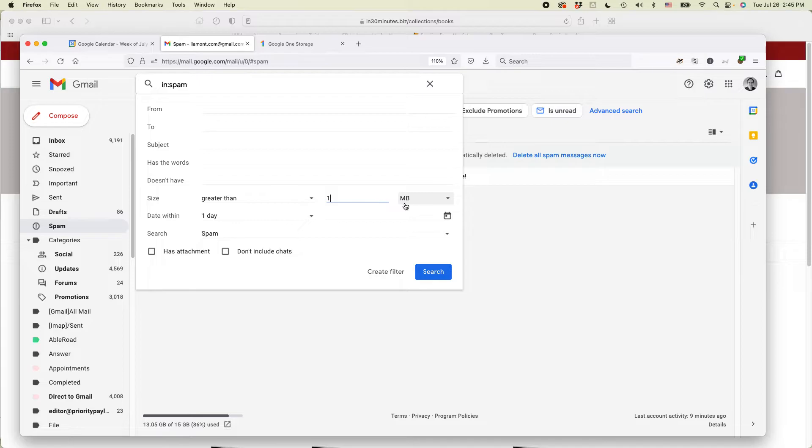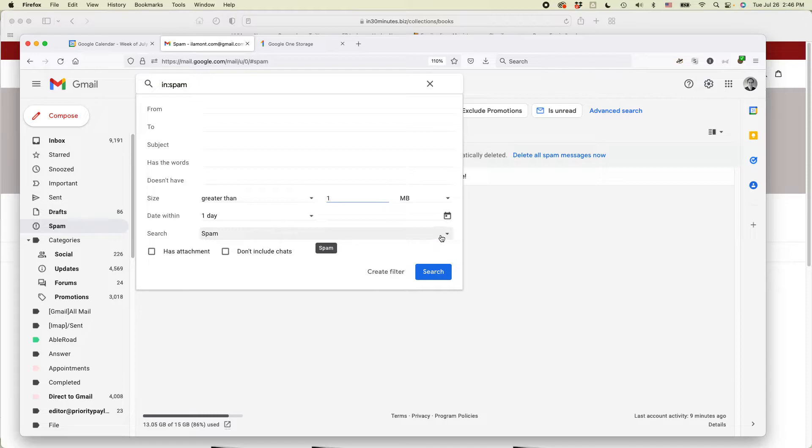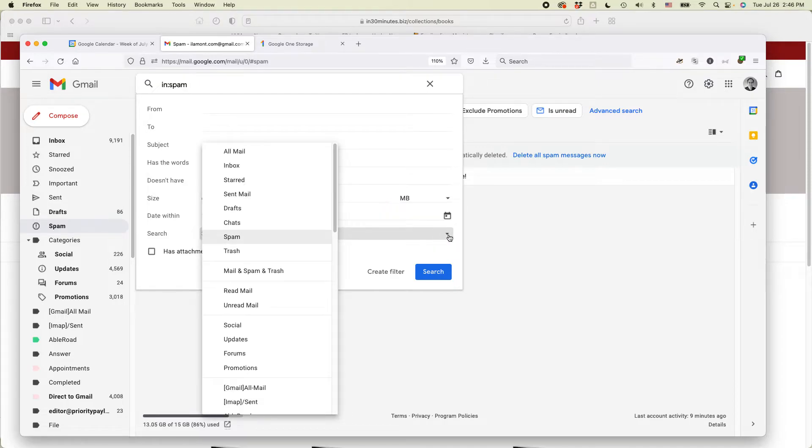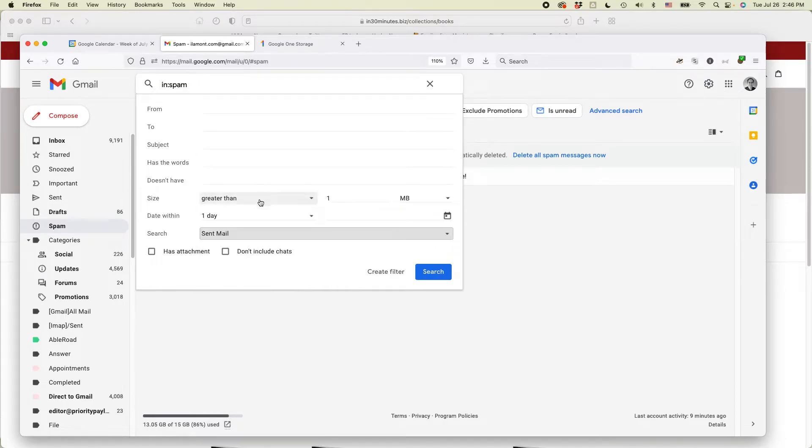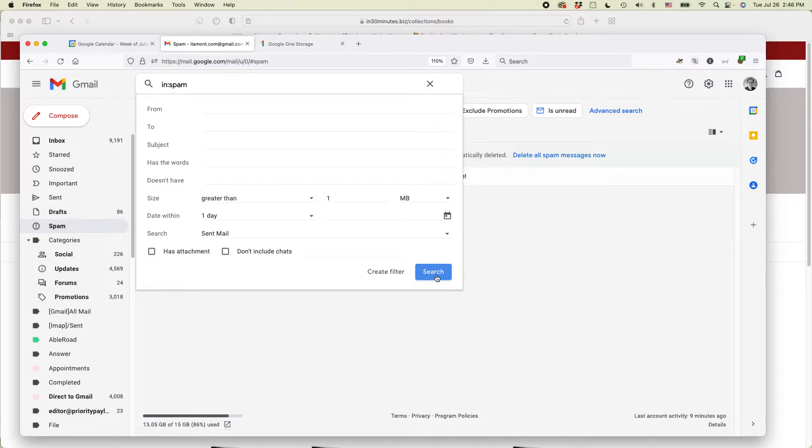So what I'm going to do is find all of the messages greater than one megabyte. And I'm not going to search in spam because I already deleted everything there. I'm actually going to search in my sent mail because sometimes I send out attachments or large emails. So let's see if I can delete some of those and click search.